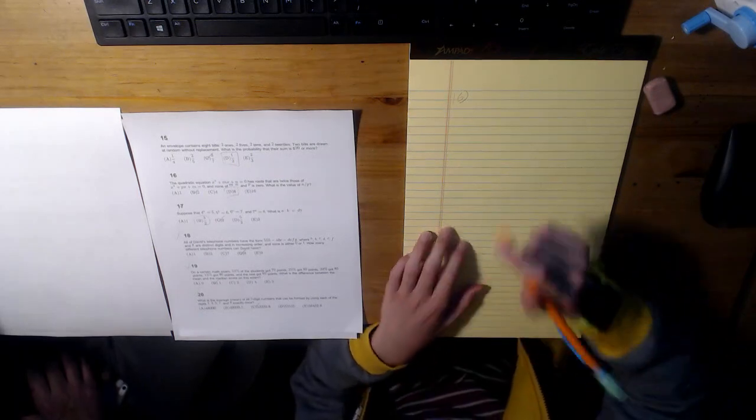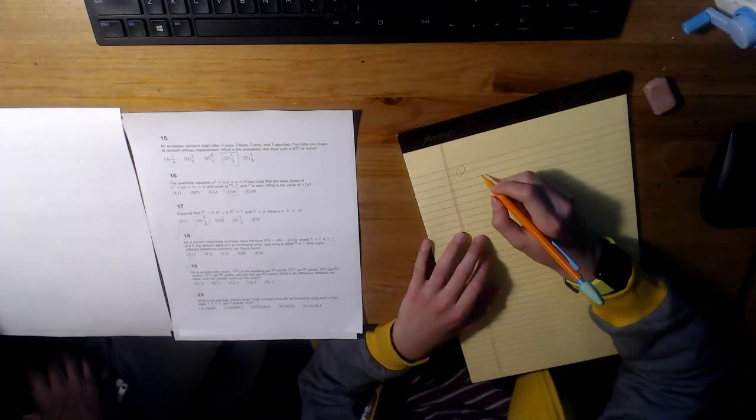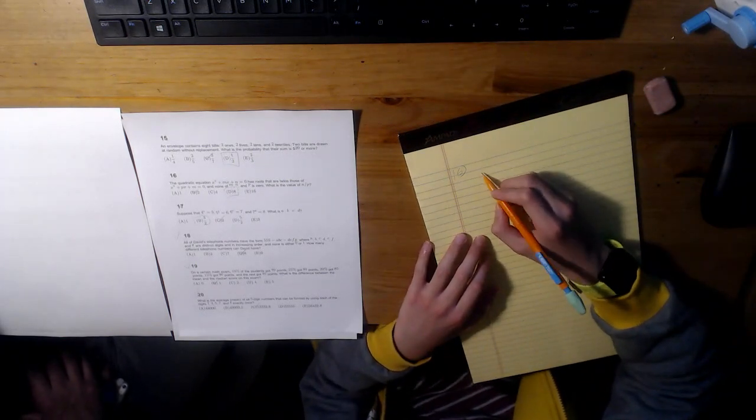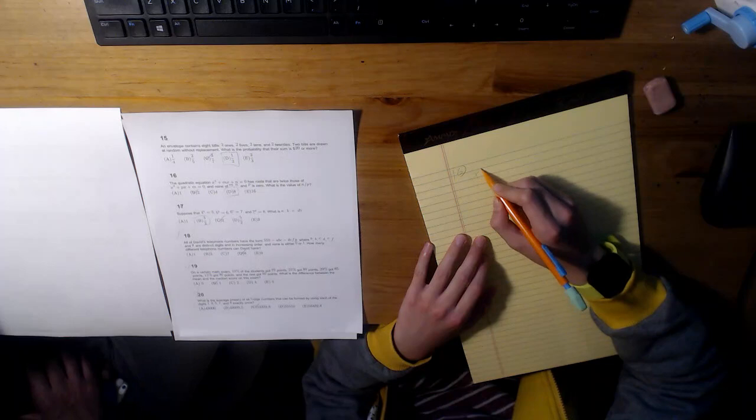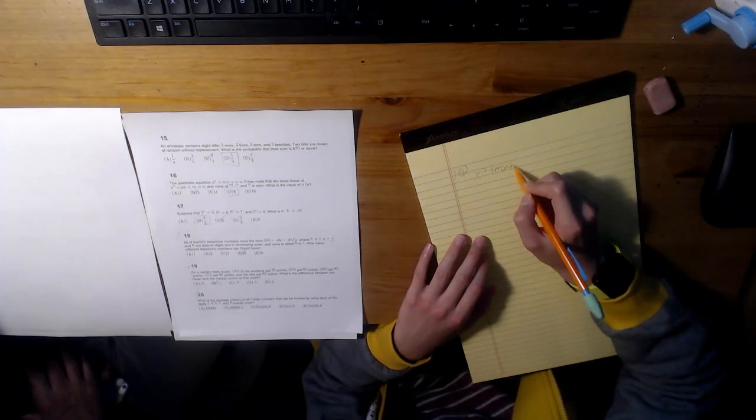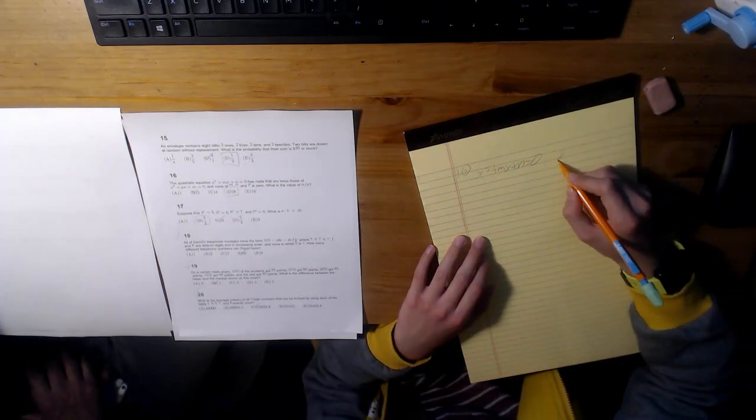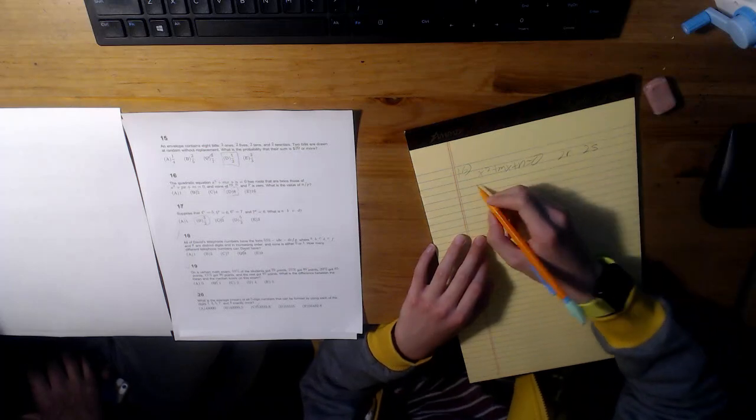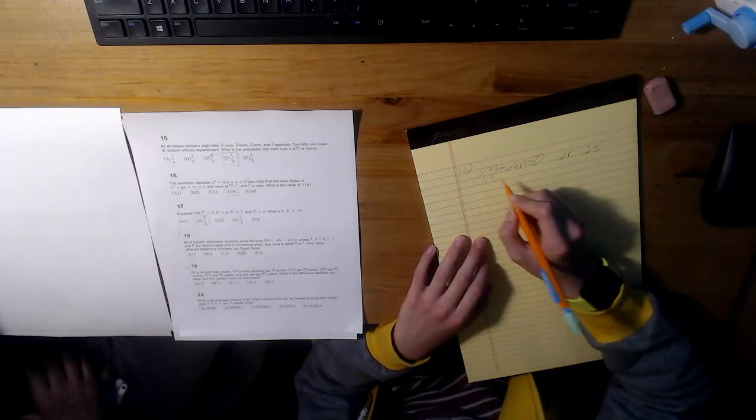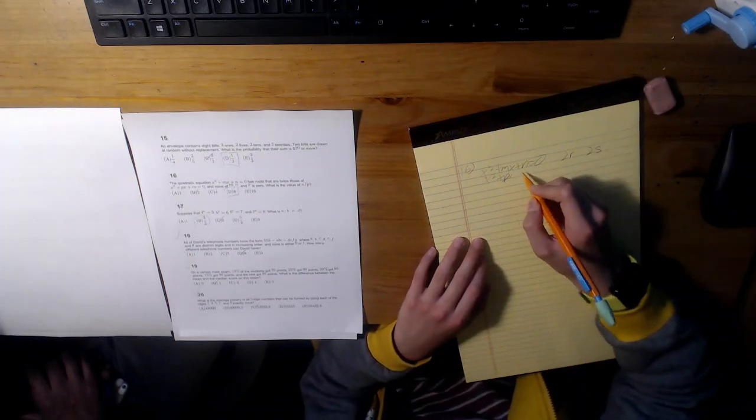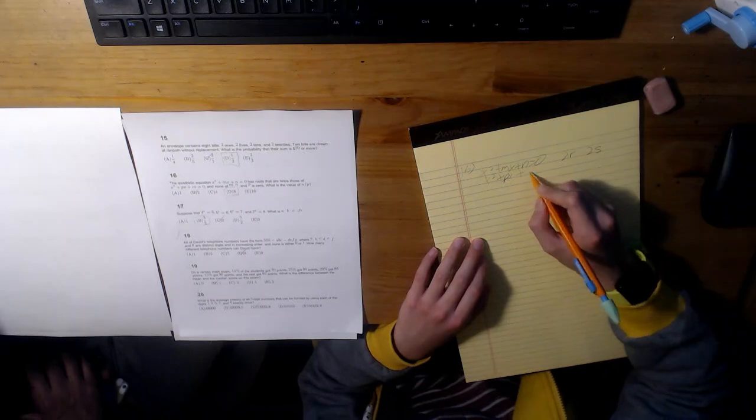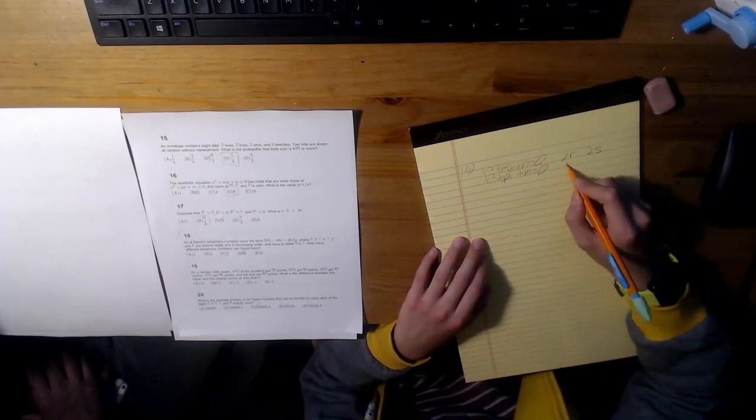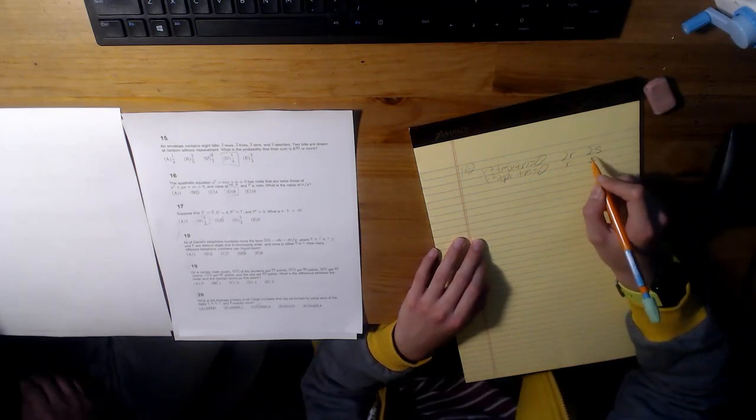Okay, so we start by setting the roots of the first quadratic, x squared plus mx plus n equals zero, as 2r and 2s. Then we set the roots of the second quadratic as r and s.